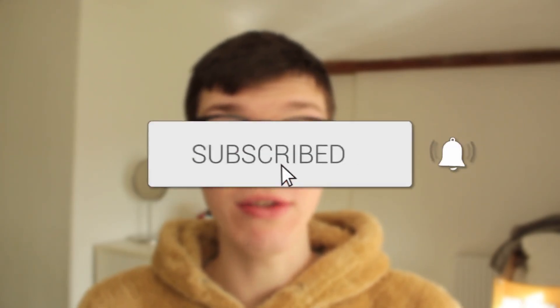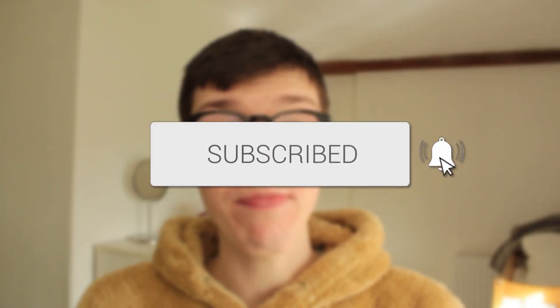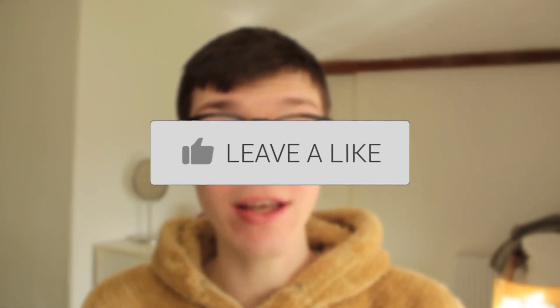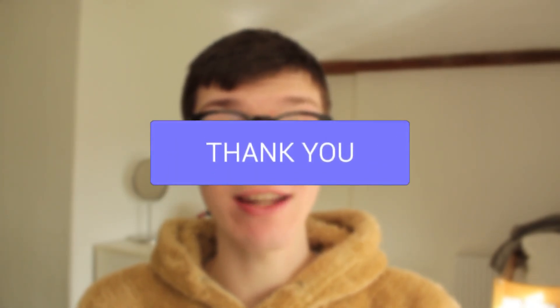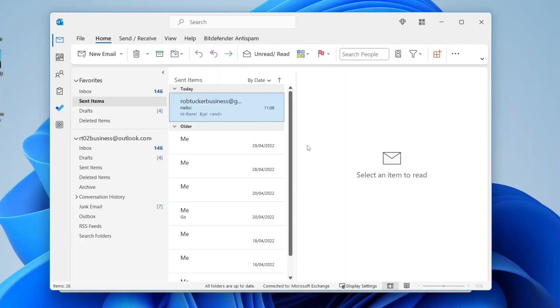In this video I'll show you how to schedule an email in Outlook. If you found this guide useful please consider subscribing, and once you've done that please consider leaving a like. Let's get right into this guide.